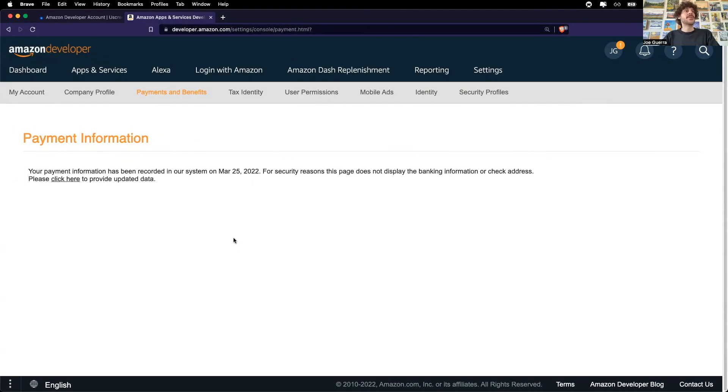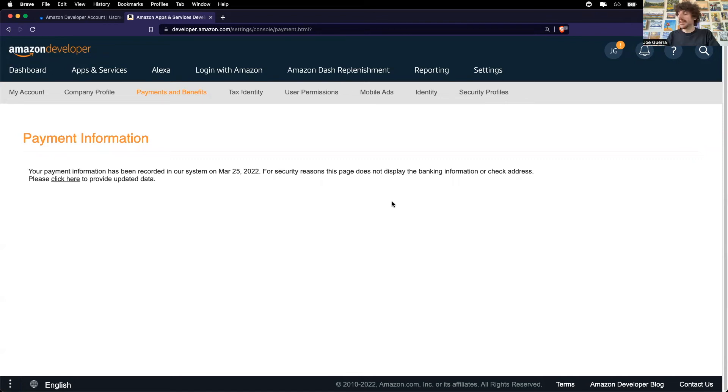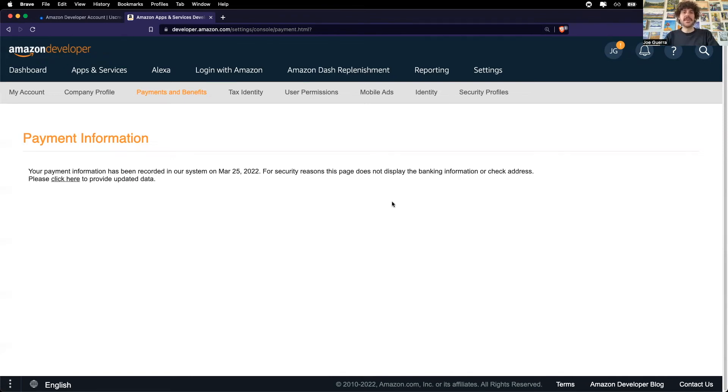Great. So I just entered my payment information. Your payment information has been recorded in our system. And for security purposes, it is not displayed. Another note is when I entered in my banking information, Amazon did prompt me for my password again. And then I did need to use my phone to provide my one-time password, which is a security feature. So make sure you have your password and your phone handy as you're going through this setup process.